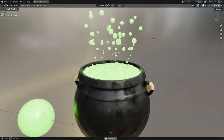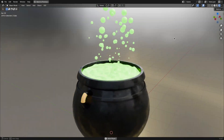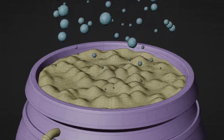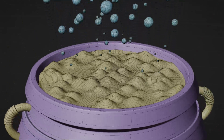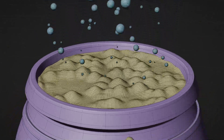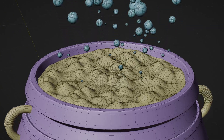Today, we're diving into some bewitching 3D modeling and animation. We'll be creating a creepy witch's potion from scratch, complete with bubbling effects and eerie poison. So, let's get started.